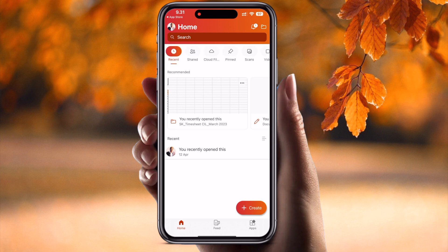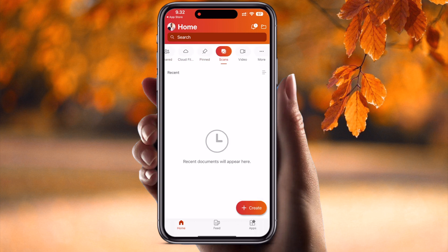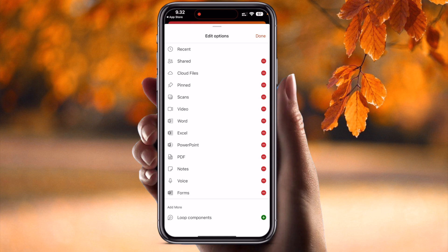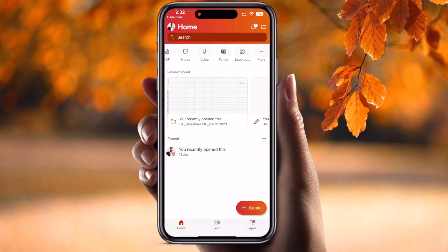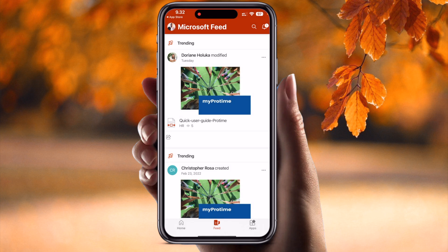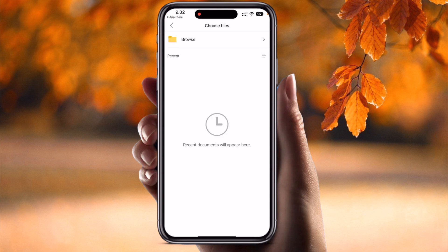At the bottom of the screen, some related information is available — how many documents you share with colleagues, cloud data, ping data, scans, videos, and much more. At the top of the screen you can add PowerPoint, PPT, notes, voice, forms, and loops. Feeds-related options and app-related options are also available here.